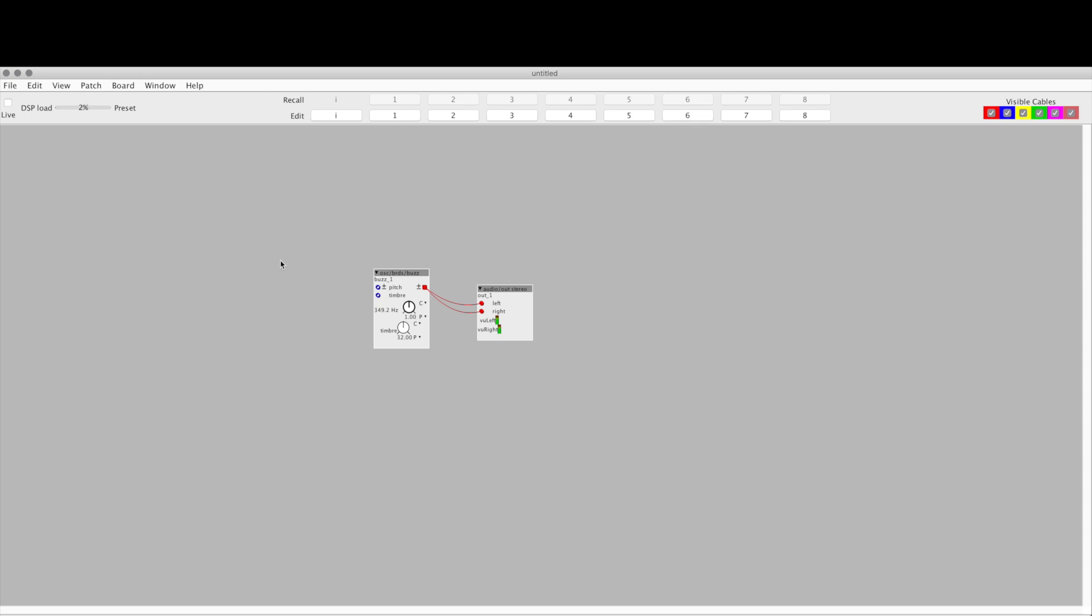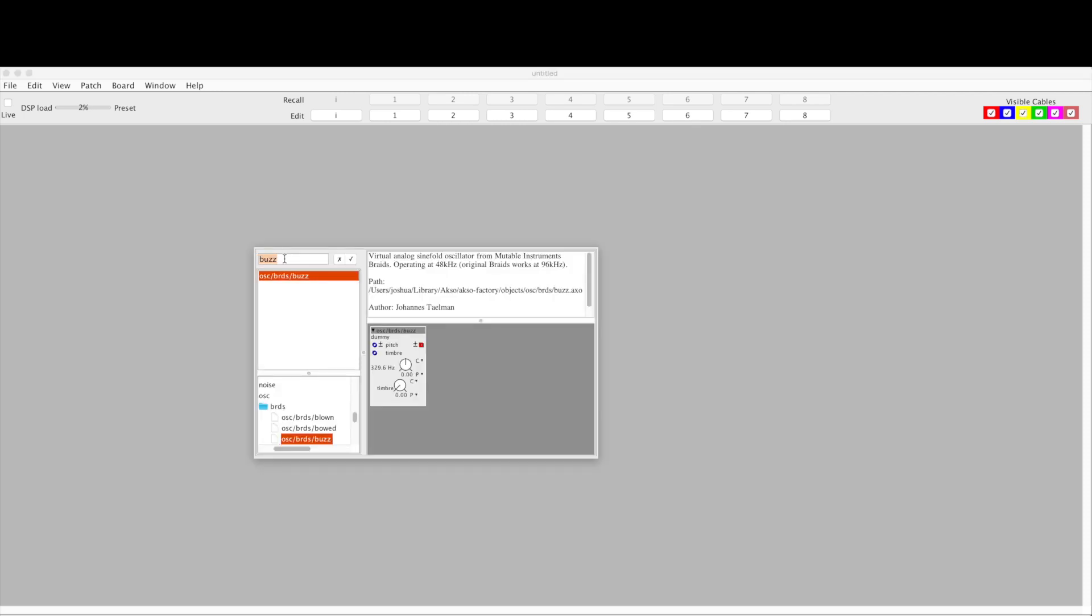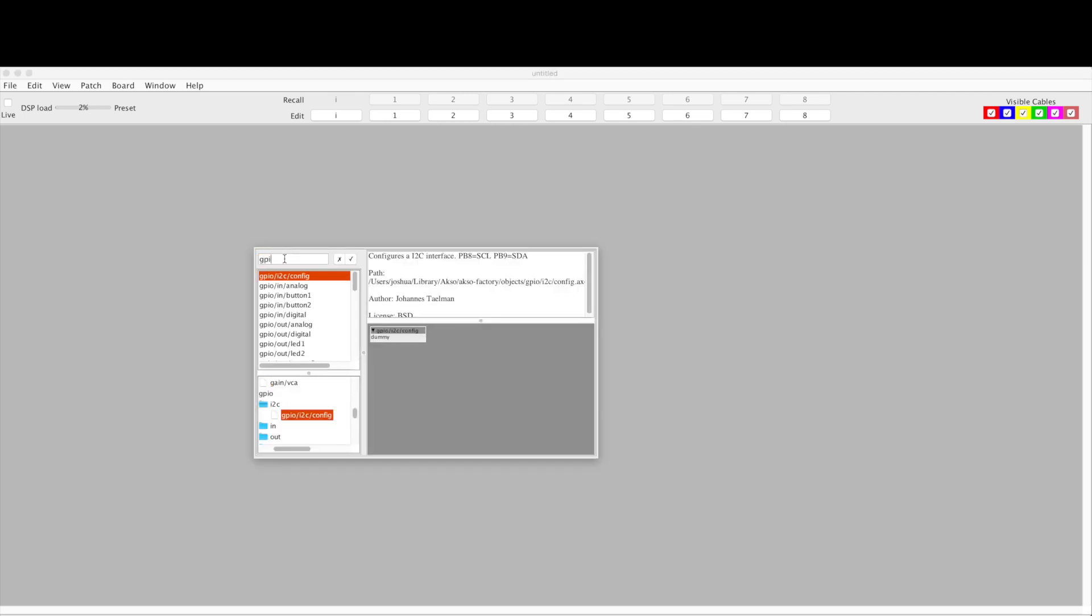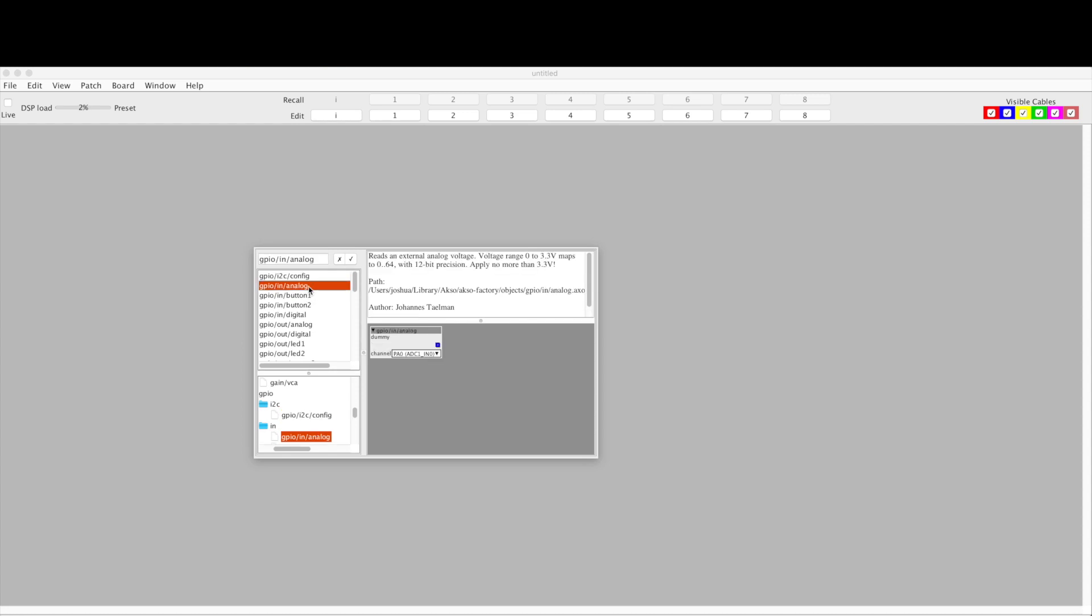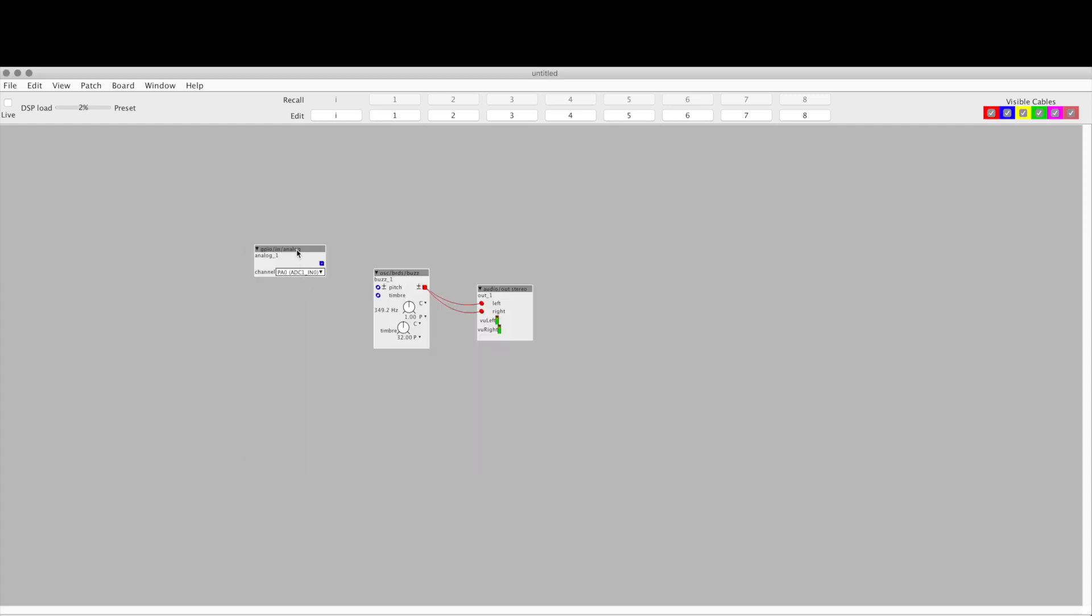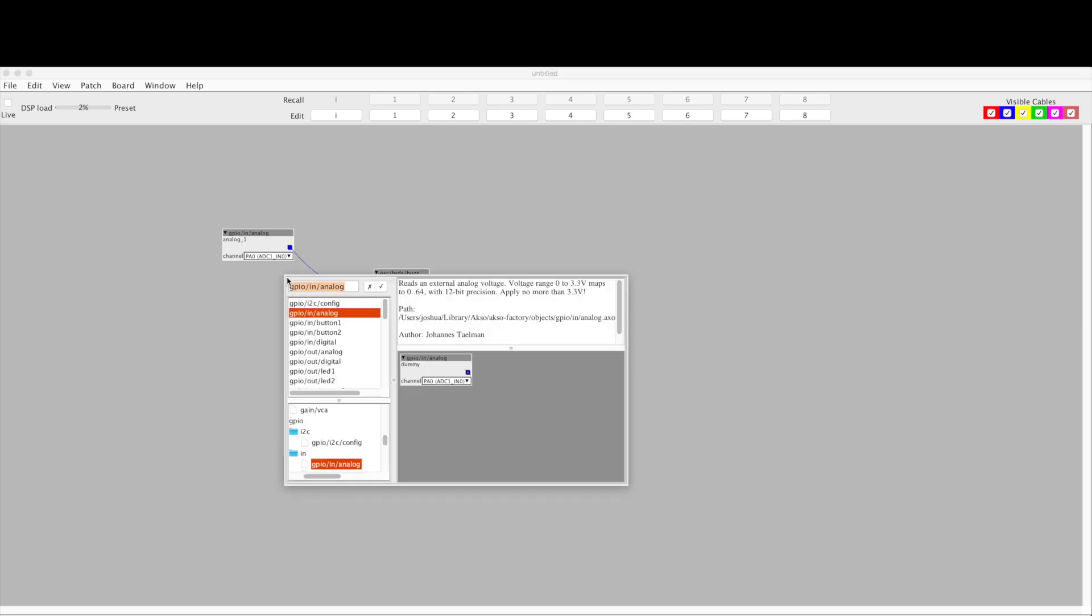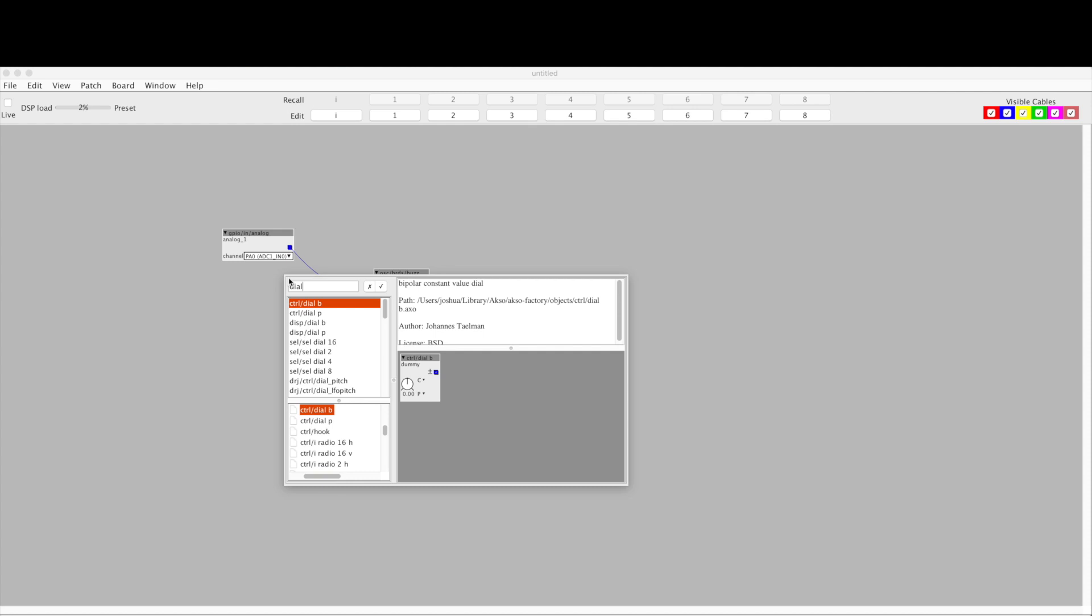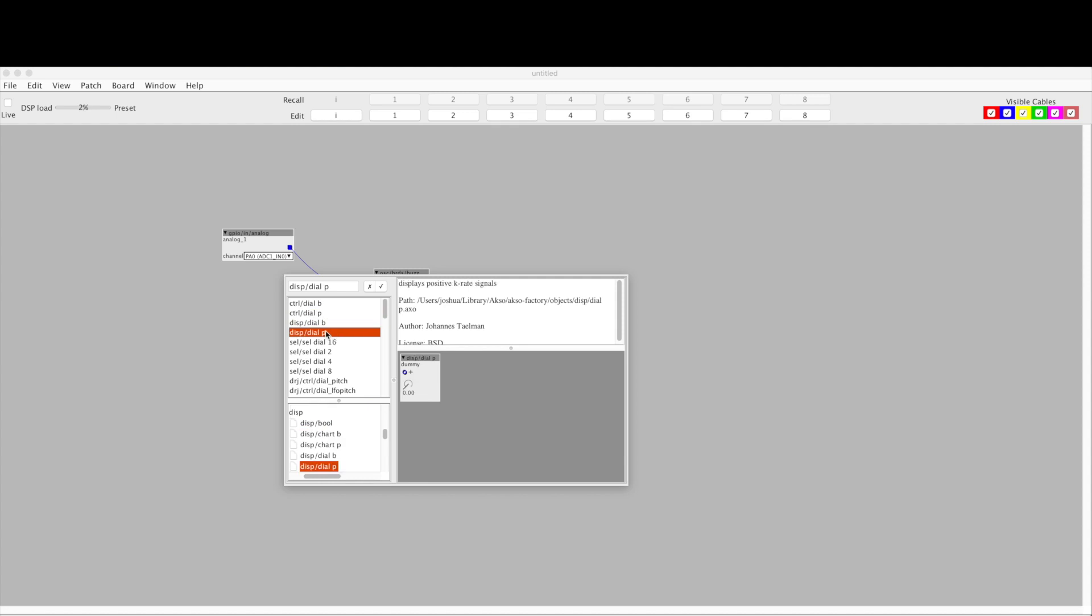So let's take some GPIO ins—GPIO in analog reads an external analog voltage—and we'll run that into the pitch. And to see what we're doing, we're going to look for a dial. This is a polar dial, P instead of B. B is bipolar, P is polar. And there we are. We want a display dial.